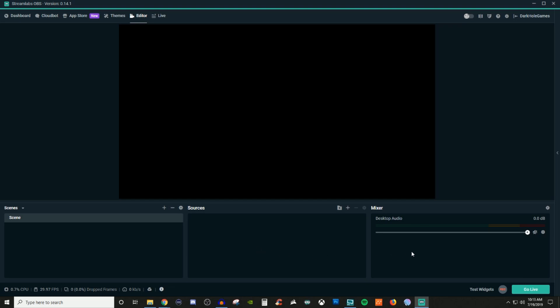Your mixer area over here is where you're going to see all your audios and everything like that. Right now I have my desktop audio muted. If you ever see a slash going through something, that means it's muted. And just a rule of thumb, anytime you have any type of audio, you want to make sure that it doesn't peak into the red. If it stays in yellow, that should be okay. Just make sure it doesn't peak into the red.